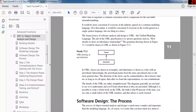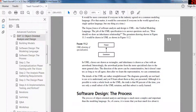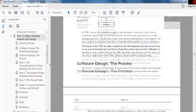In UML, classes are drawn as rectangles and inheritance is drawn as a line with an arrowhead. The arrowhead points from the more specialized class to the more general class — the direction can be counterintuitive, but as long as we all agree and learn the representation, we can communicate. Details of UML are rather straightforward. Although it is possible to write a whole book on UML, the truth is that 90% of the time you only need to know a small subset of UML notation, and that subset is easily learned.